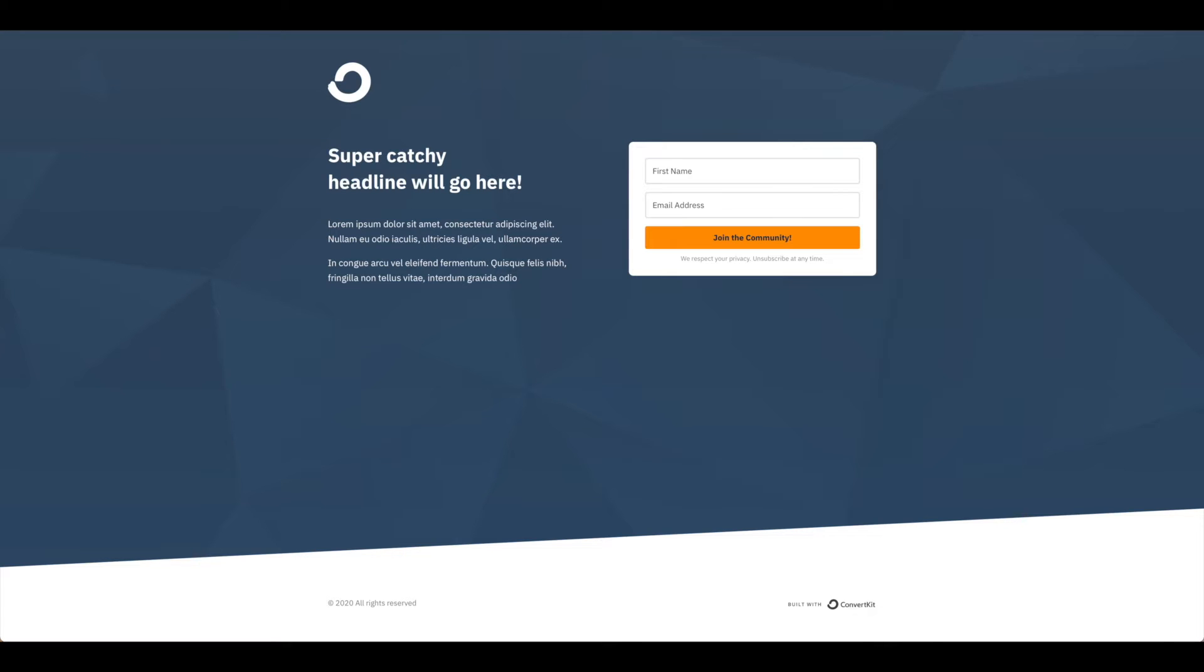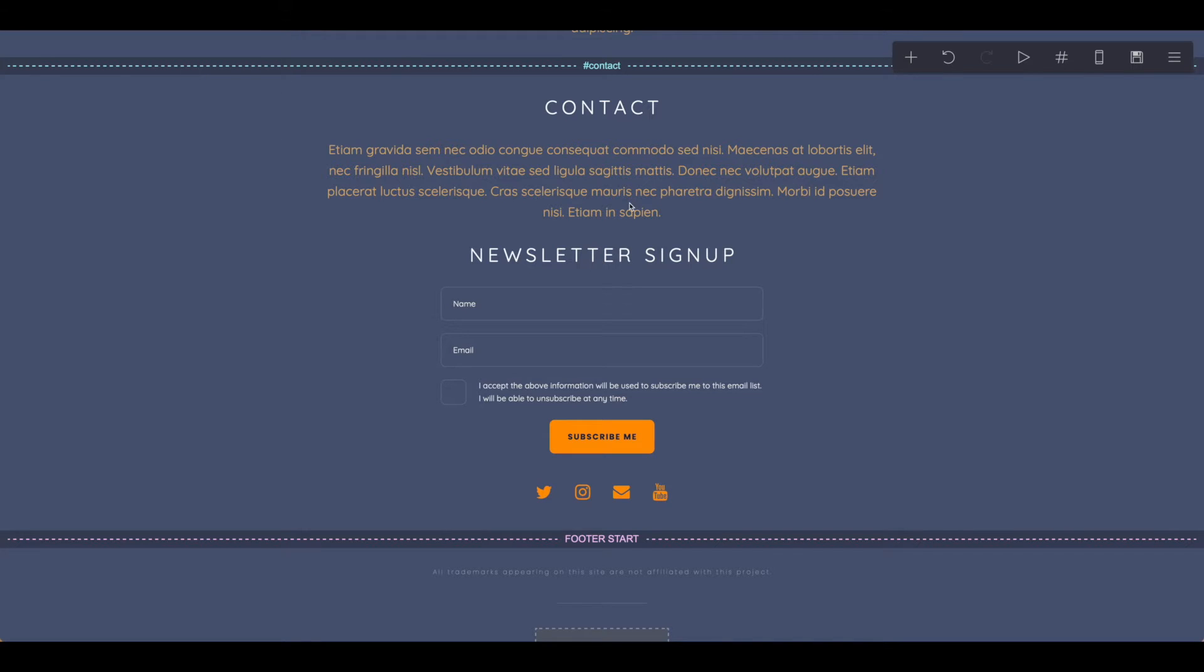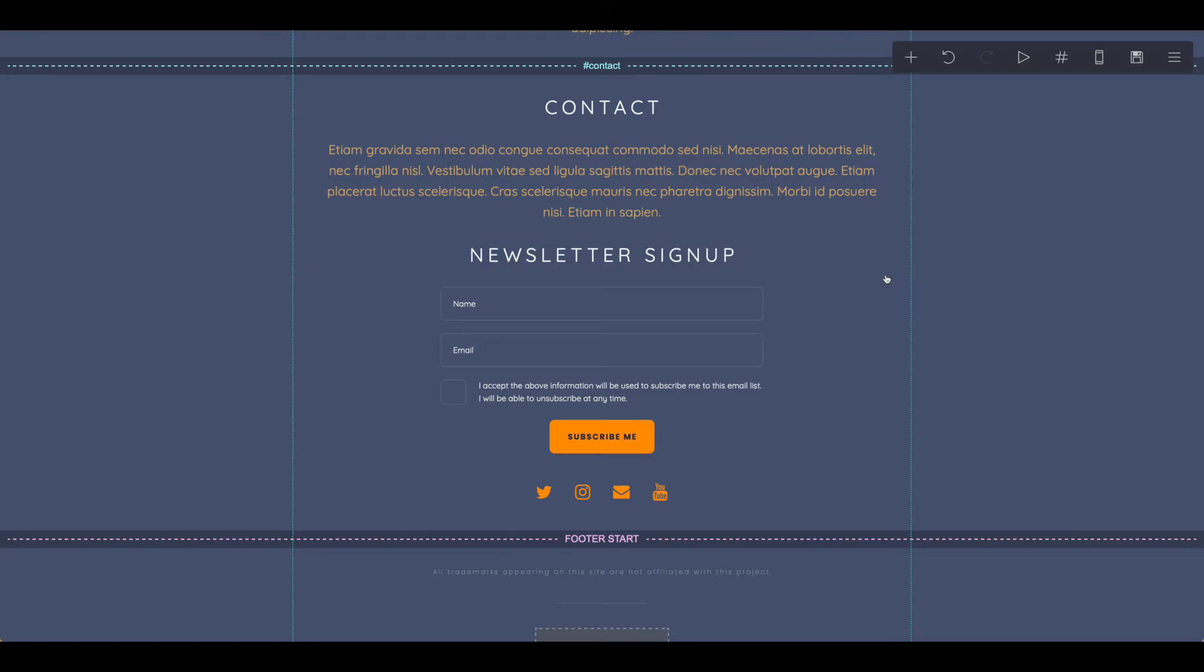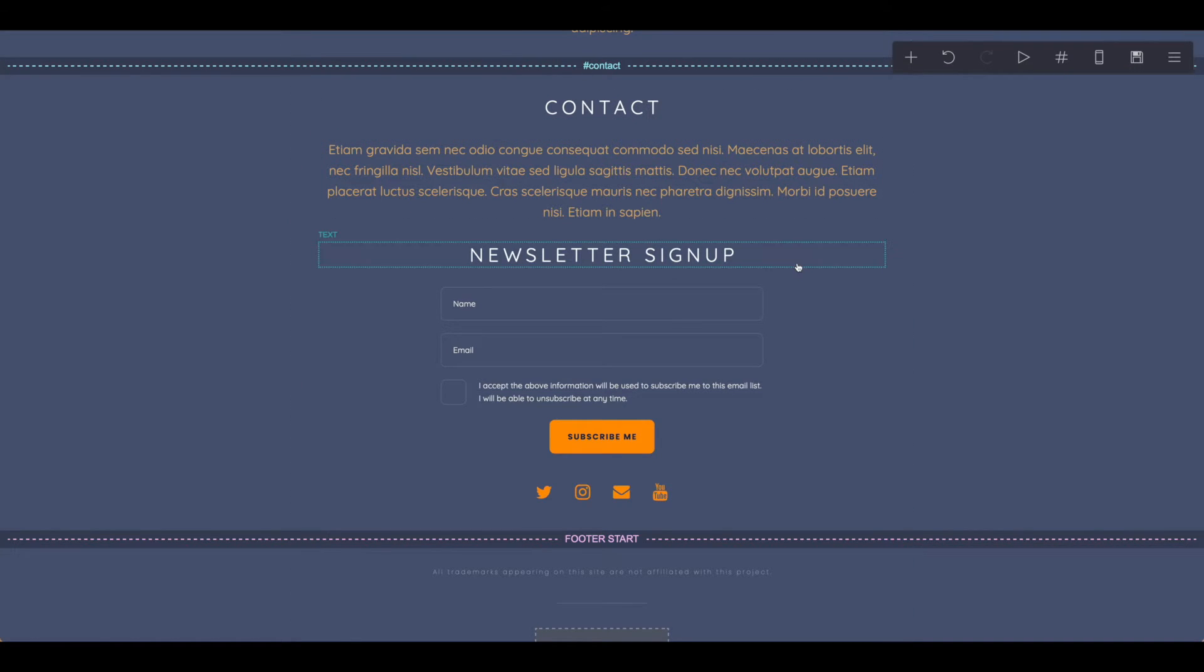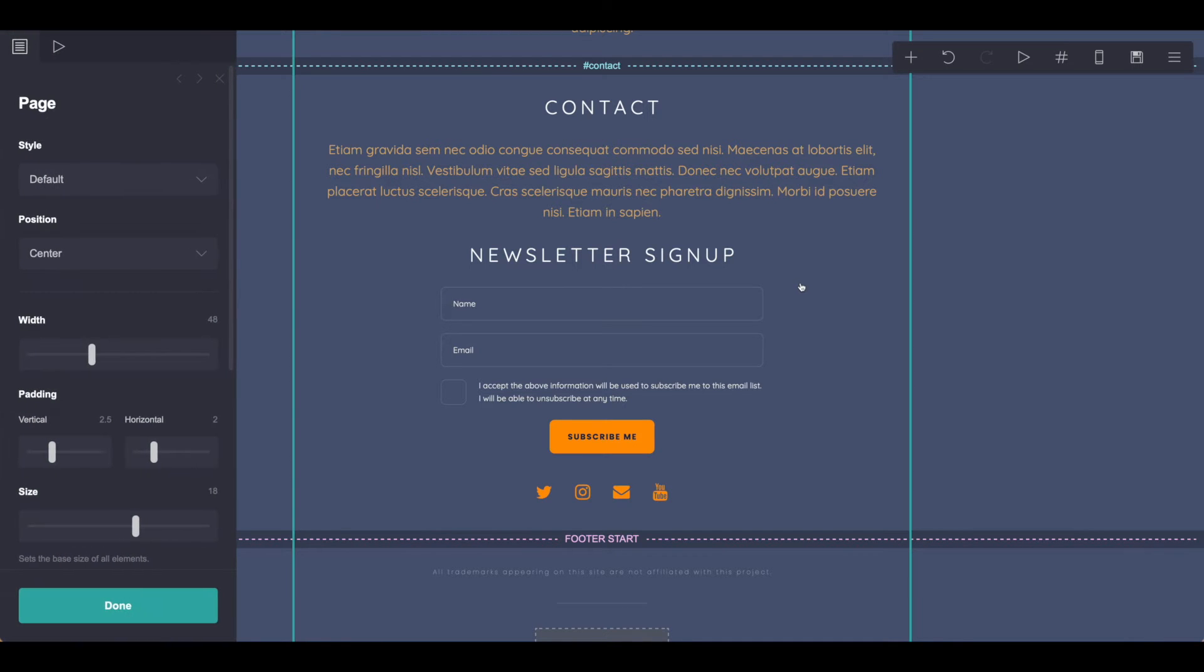All right, let's head over to Card. So here in Card, you can see that I have this nice section called contact and I have this newsletter sign-up field, but we want to connect that to ConvertKit.